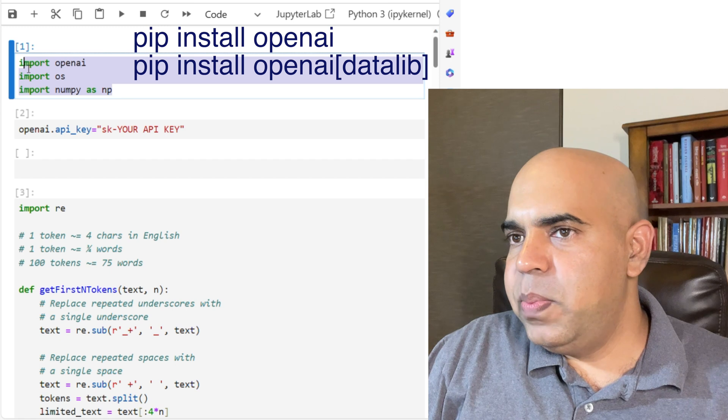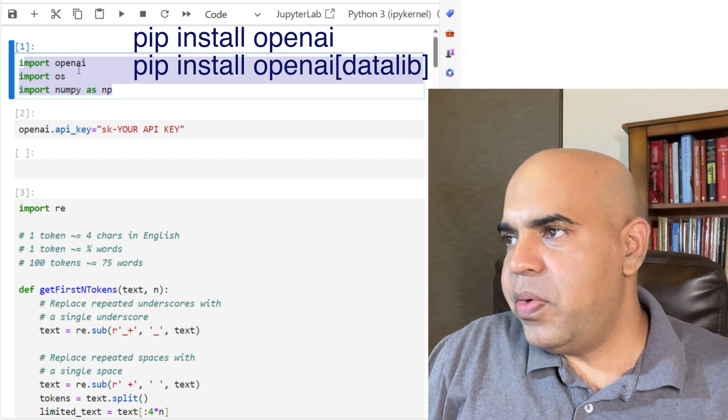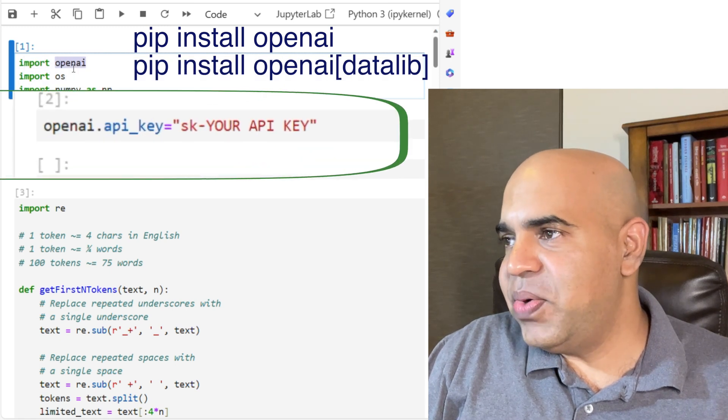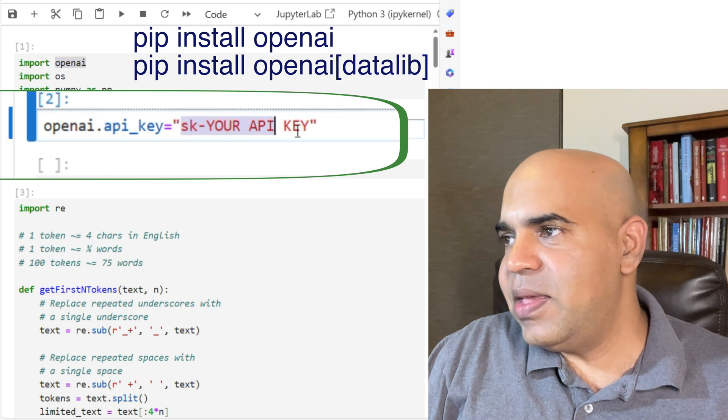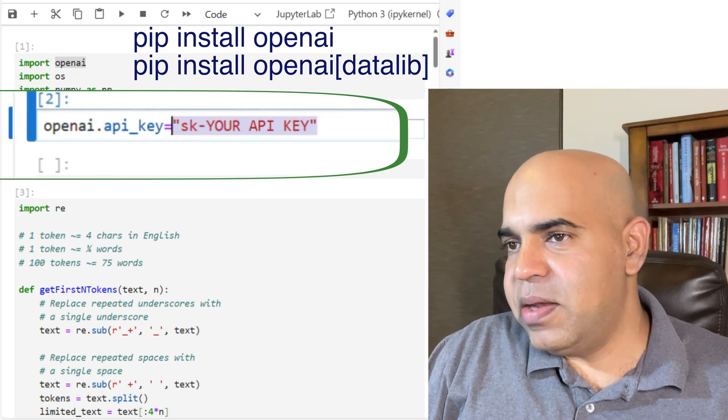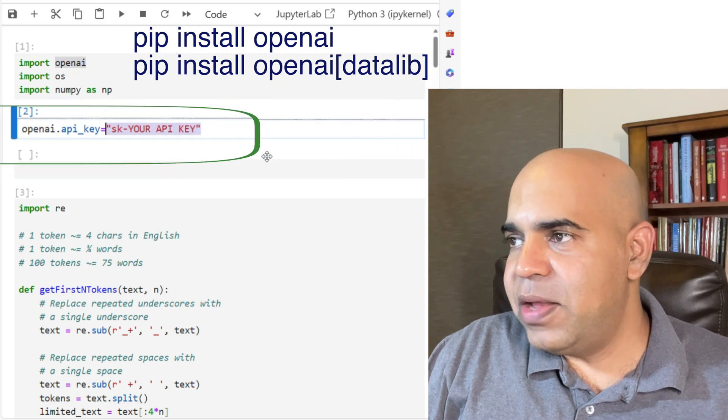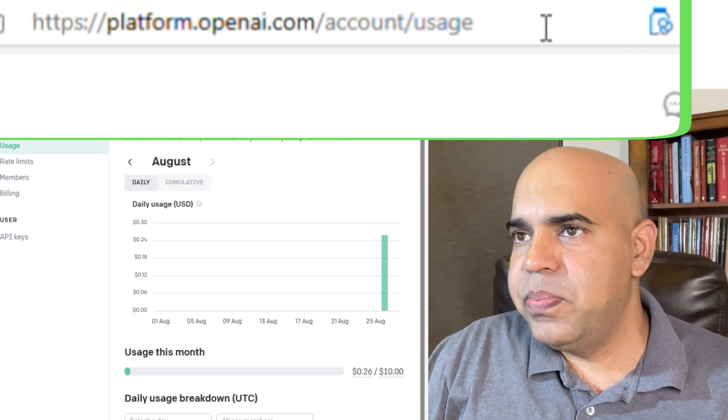We will be using the OpenAI library. Make sure to set your OpenAI API key. You can get the API key from platform.openai.com.